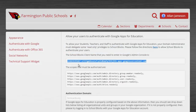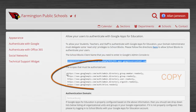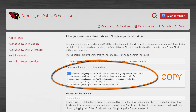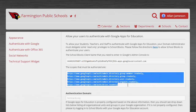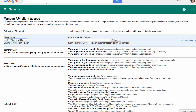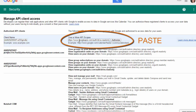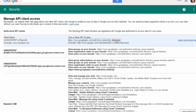Copy all five scopes from School Blocks and place them in the one or more API scopes field. Click on authorize.